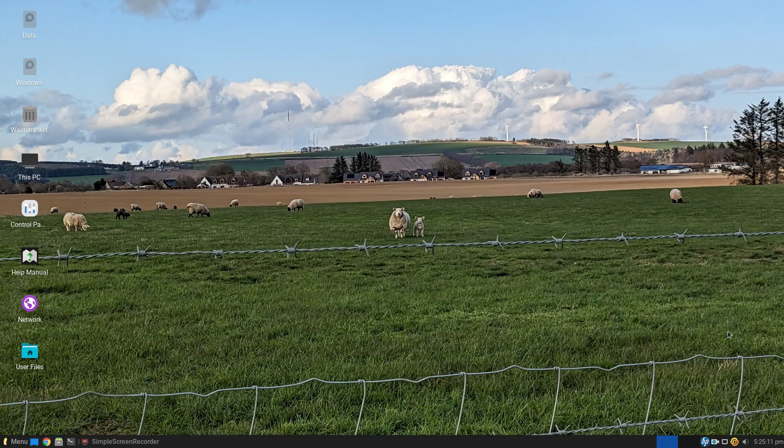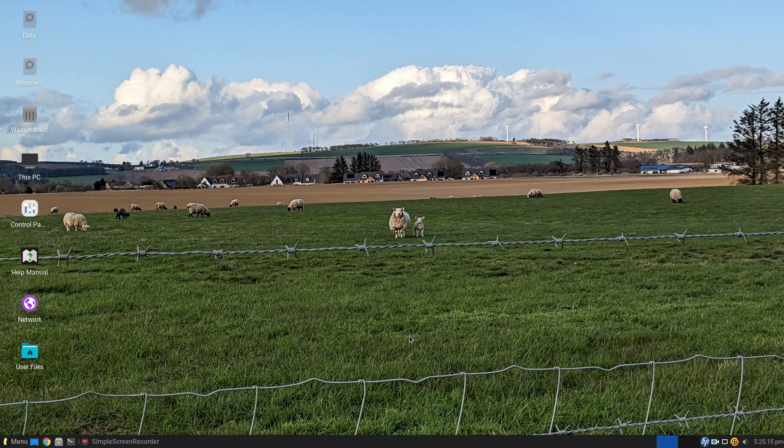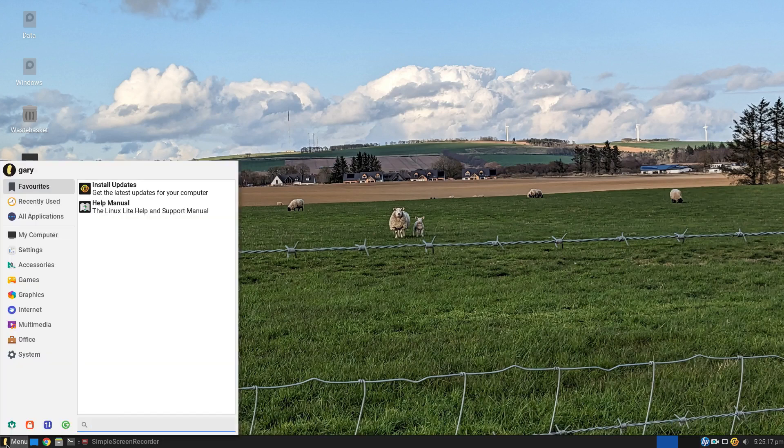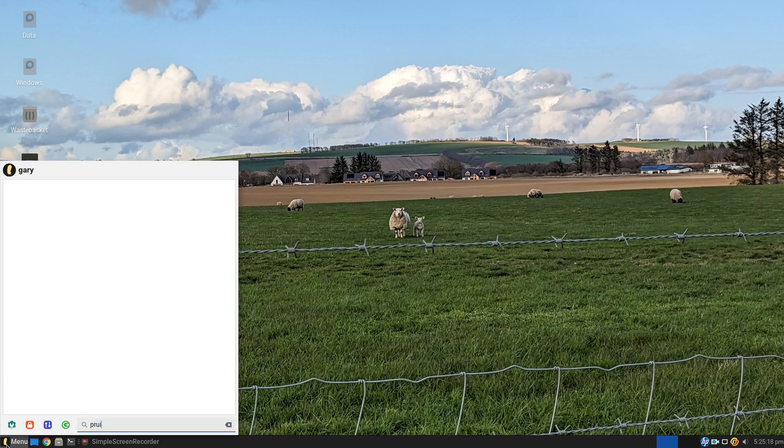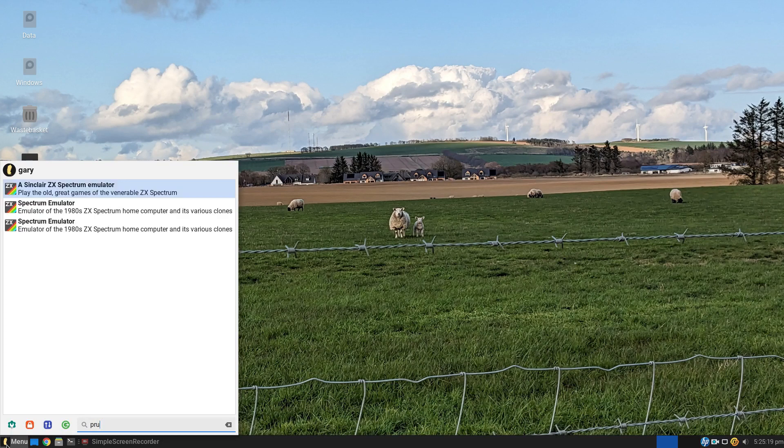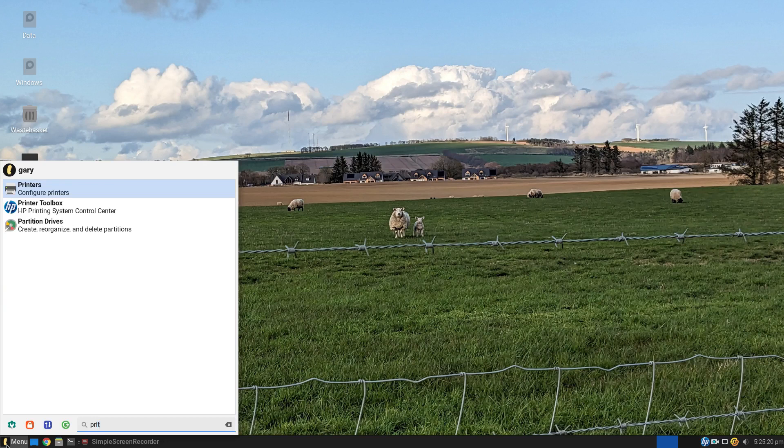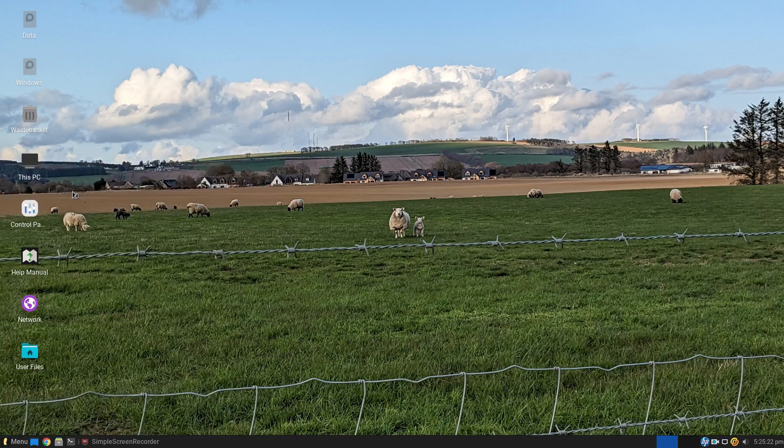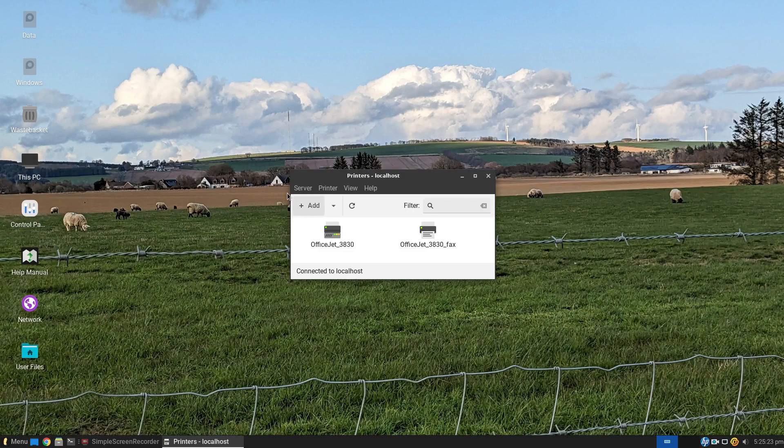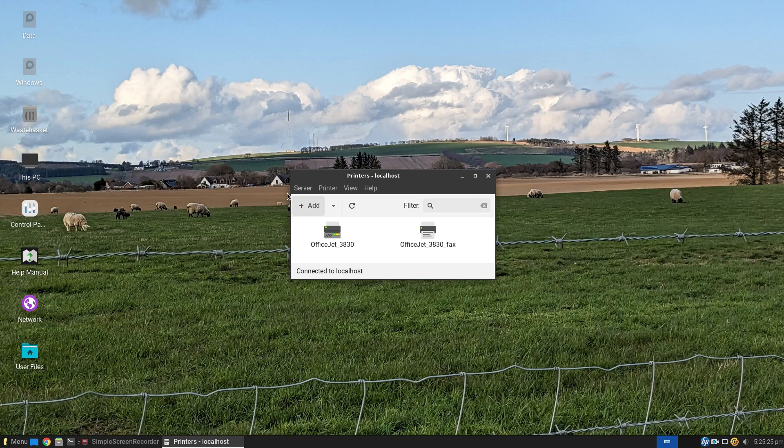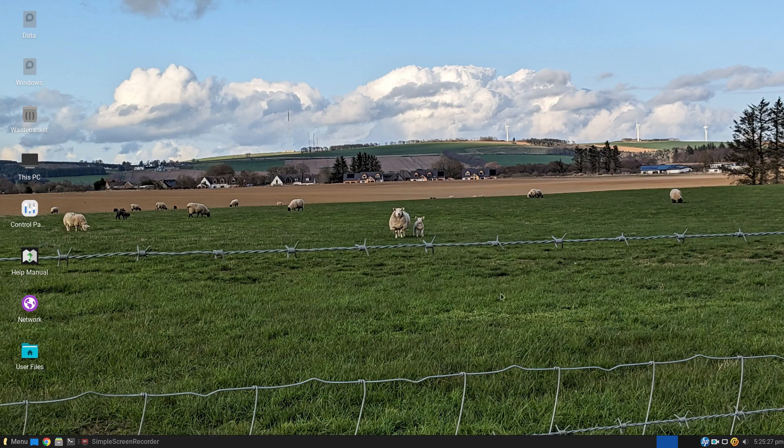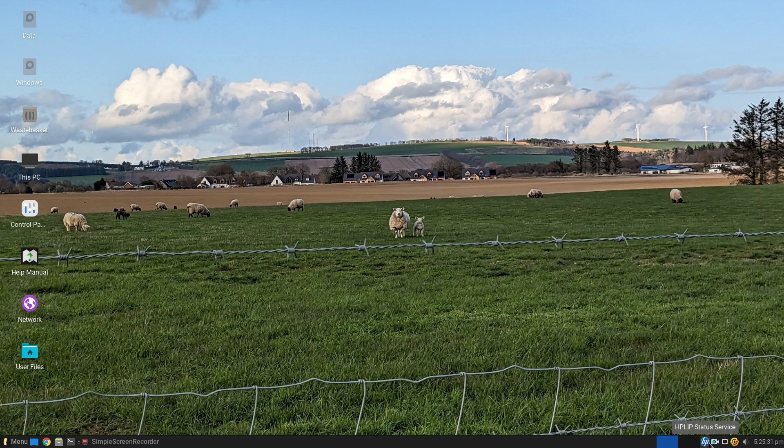The other thing you might notice down here is that I've got this HP icon. If you try and use the standard print settings to configure your printers for cups, it doesn't actually do it. I had to install the HP LIP package and that enables me to connect to my HP printer.